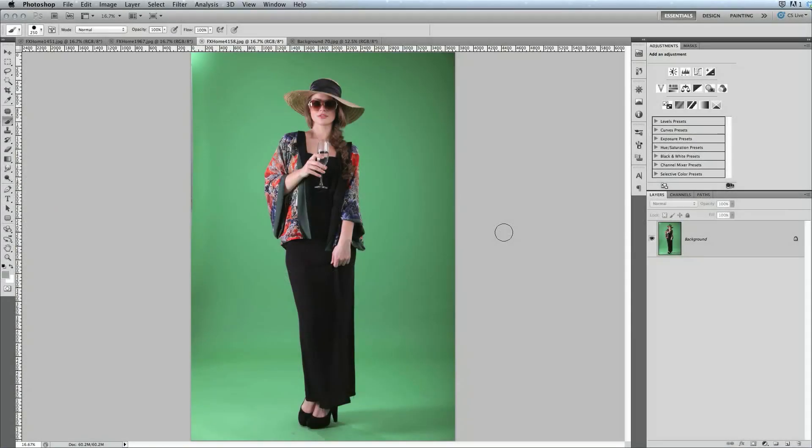PhotoKey 6 Pro includes direct integration with Adobe Photoshop, so you can seamlessly move images between the two programs. I'm Axel Wilkinson from fxhome.com, here to show you how this feature works.